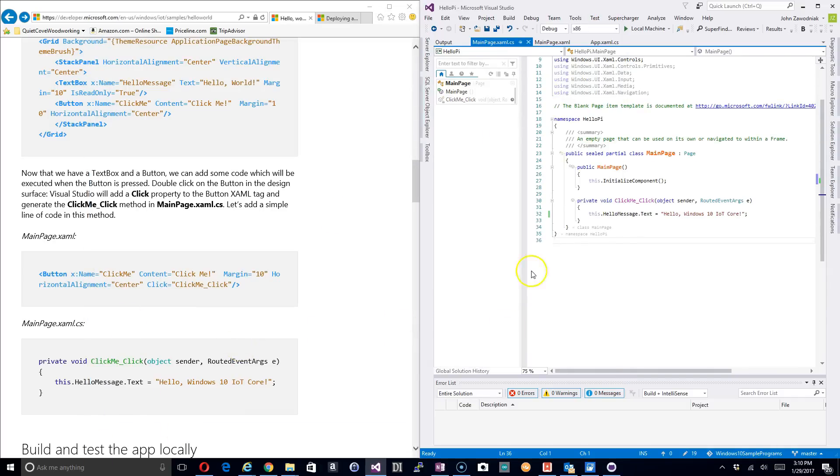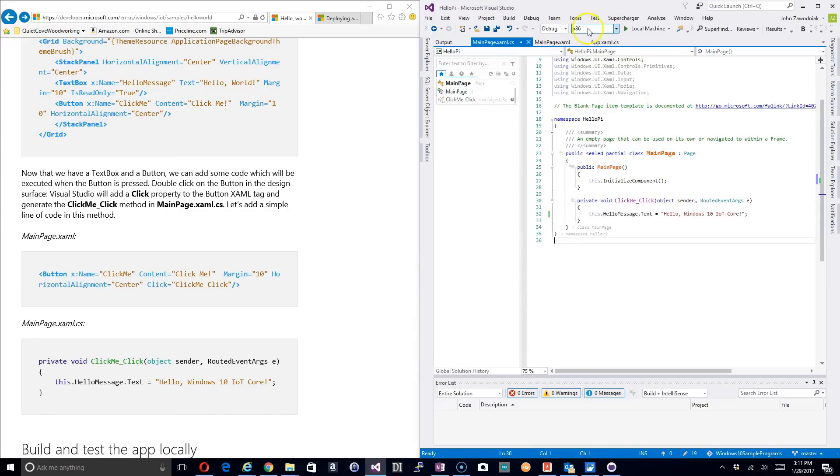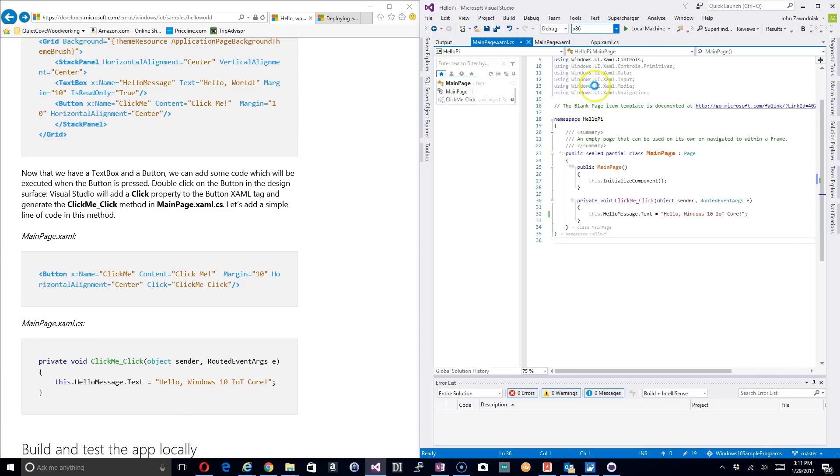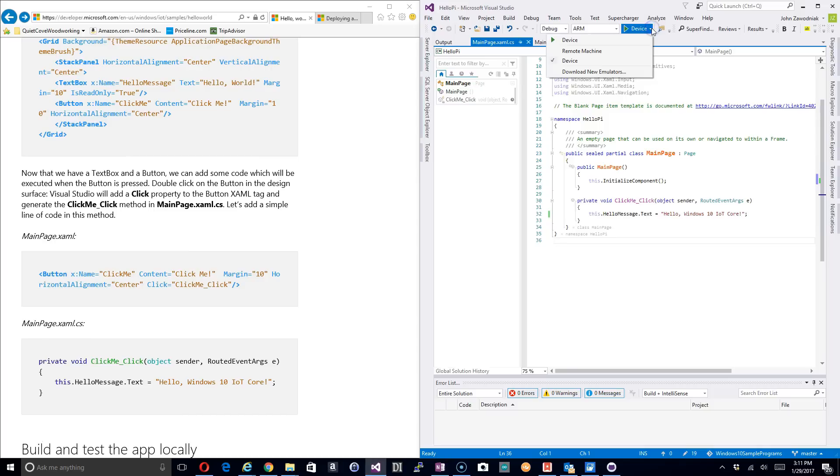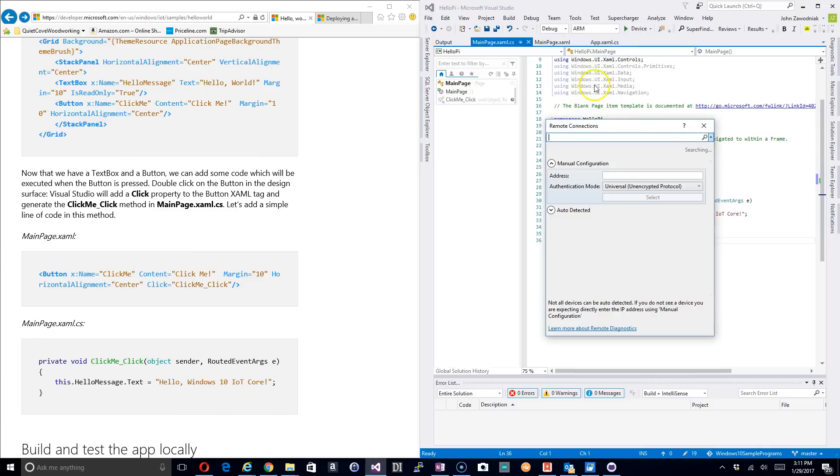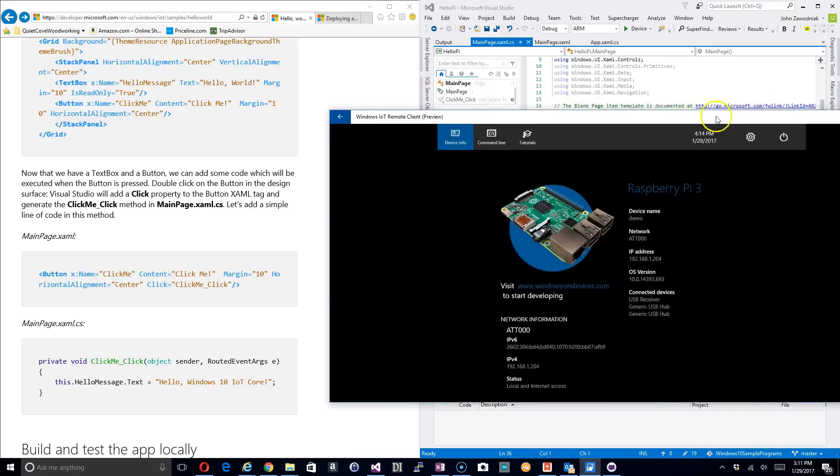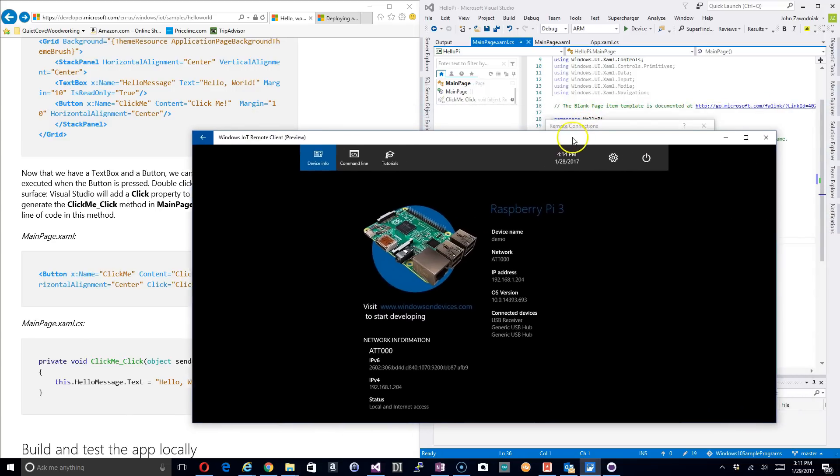Okay, so to deploy this out to the Raspberry Pi, it's not really that difficult, just have to make a couple settings changes. First thing we're going to do is go up here and click this dropdown, we're going to change the x86 to ARM. And when we do that we're going to come over and change the device to a remote machine.